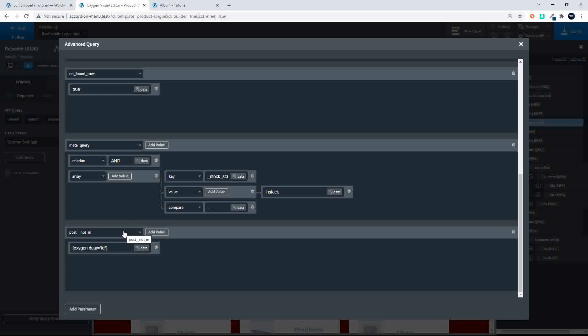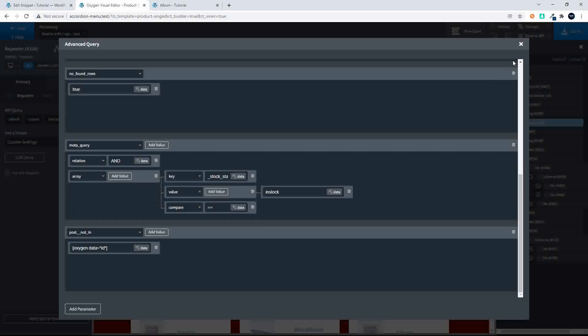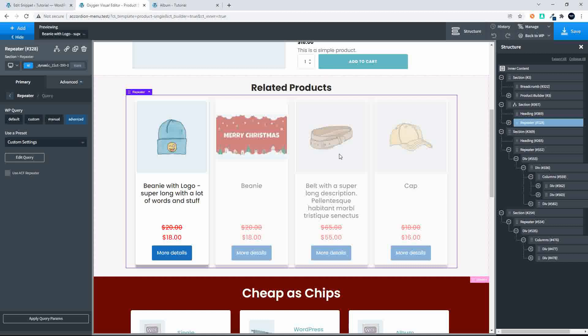Then we have `post__not_in`. We're saying that the current post ID must not be in the list of posts included in the query — so the current product won't appear in its own related products list. The Oxygen data equals ID will be found under advanced, where we select post ID. With that done, we can close. That's how we've set up the related products, and I can save that.